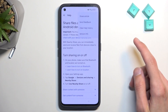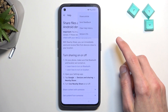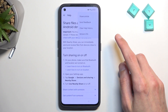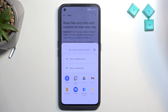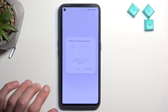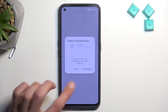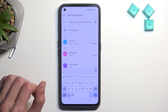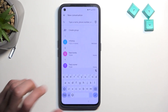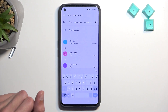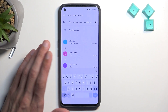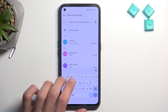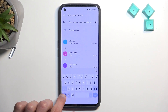Tap on the three dots and select Share Article. From here you want to select Messages, then New Message. It looks like there's a SIM card in here, but I'm just going to type in some random number.